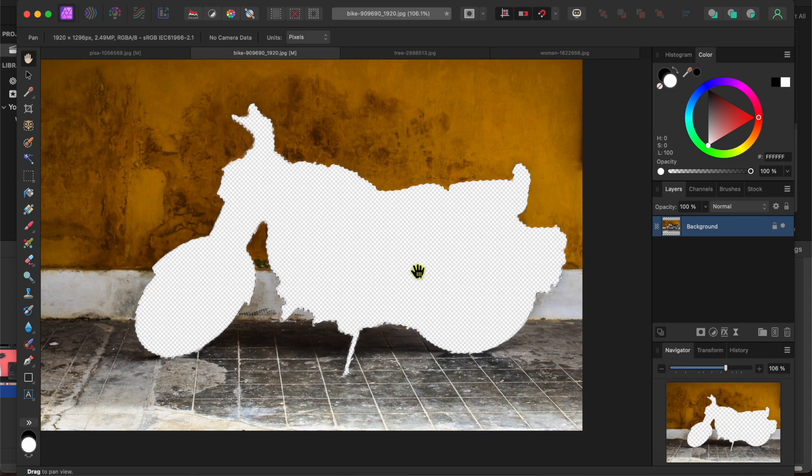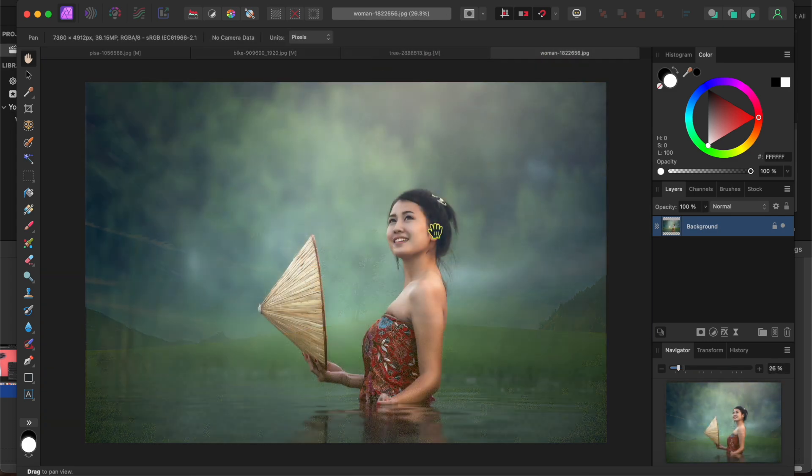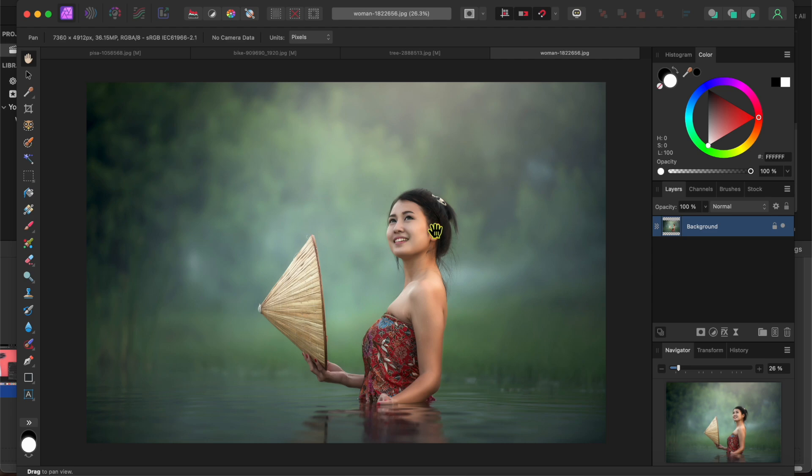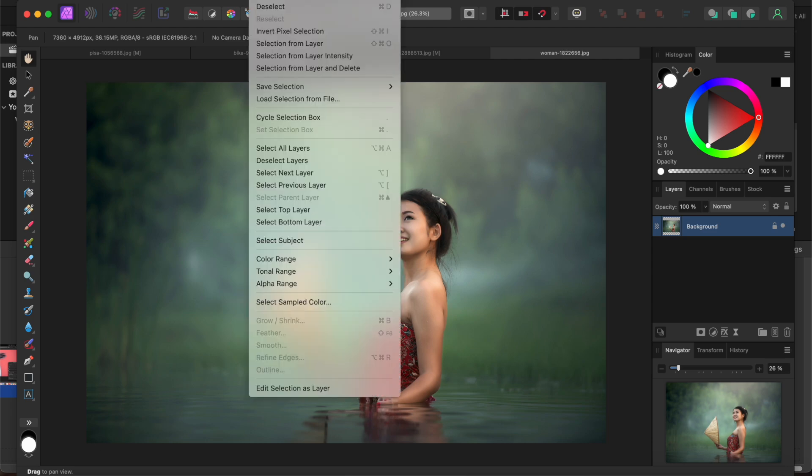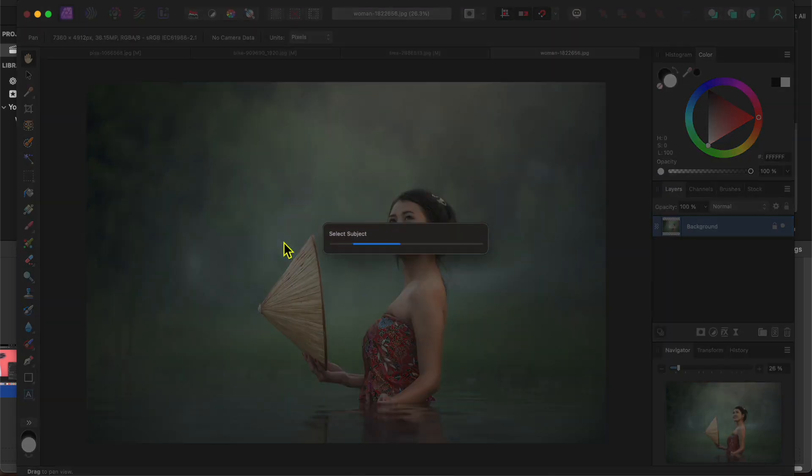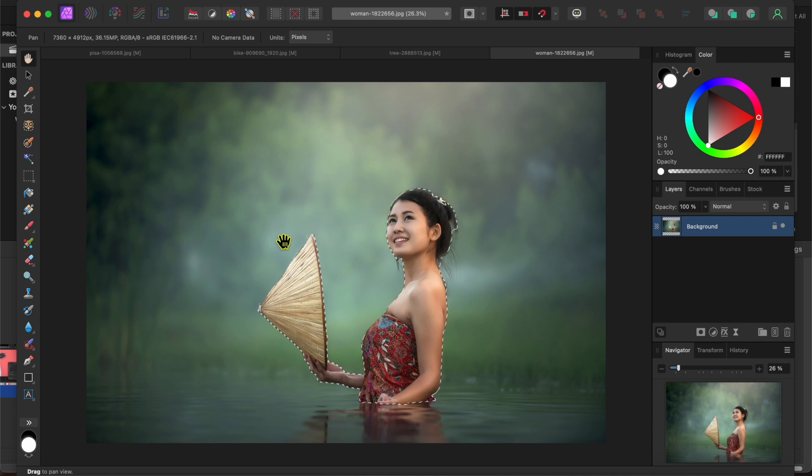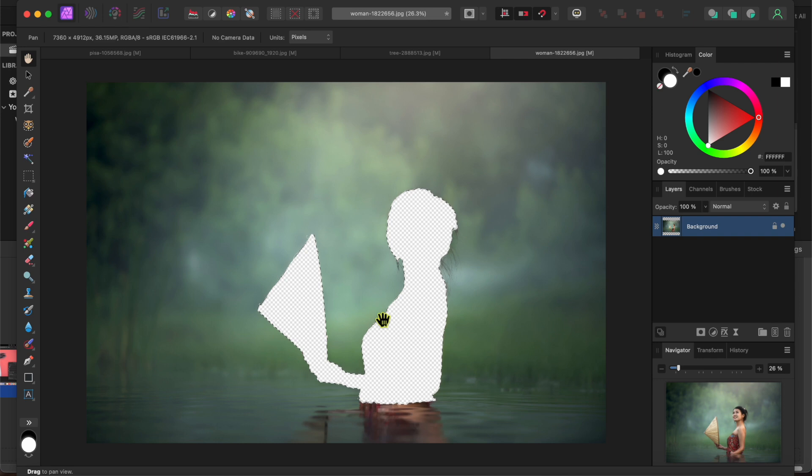Finally I'll try it on this beautiful woman standing in water. Affinity does a very good job selecting her and her hat. Notice that it didn't get her reflection in the water. I think that's super cool.